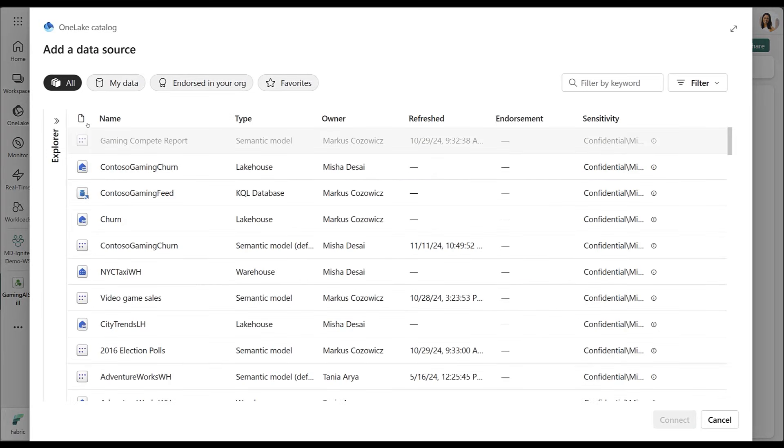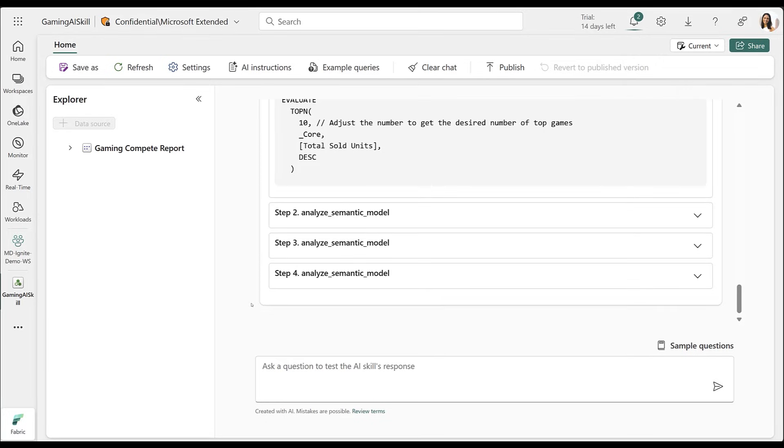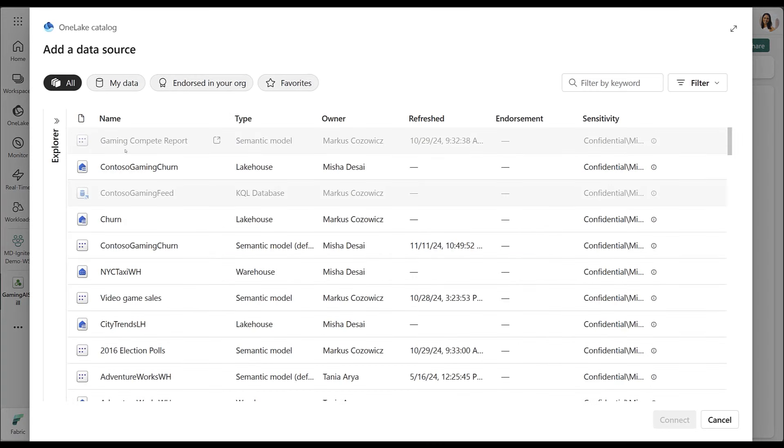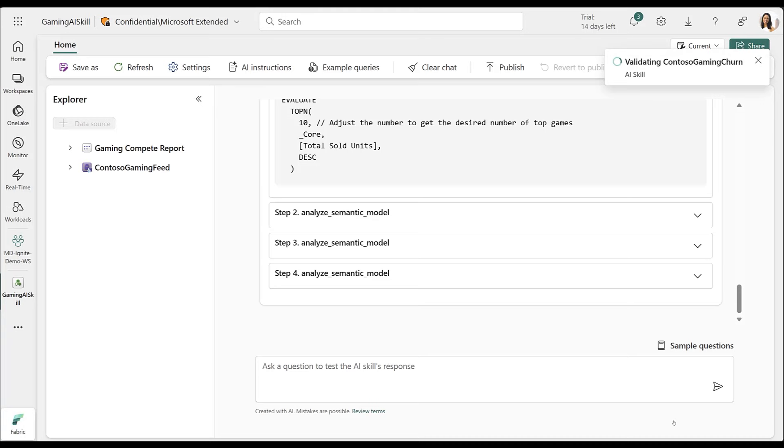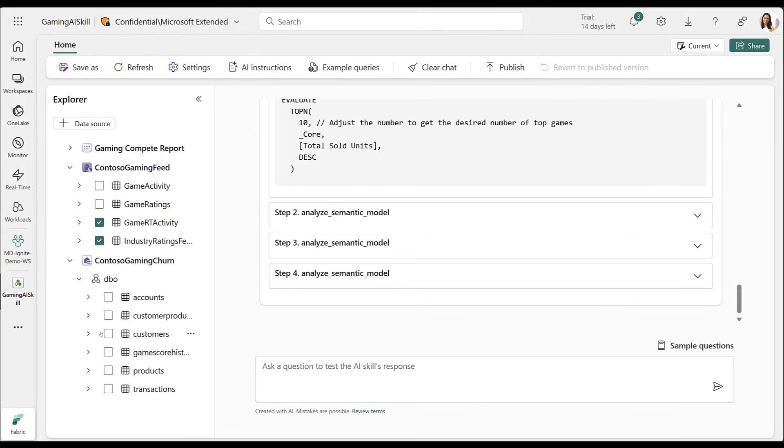Next, I want to explore additional trends from my organization's data sources. I'll add a KQL database with real-time data on online ratings and player activity. I'll also add a lakehouse, which contains player and account data for games produced by Contoso. Once I've added these additional data sources, I'll select the relevant tables for my AI skill.